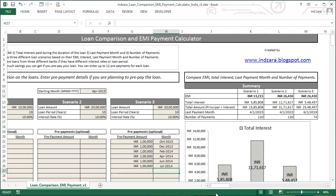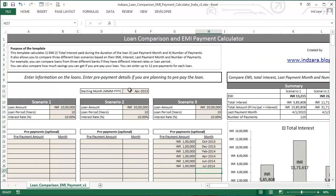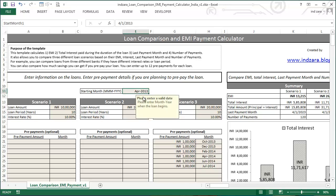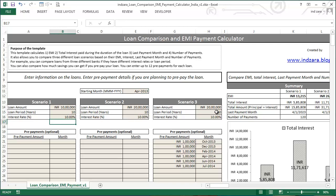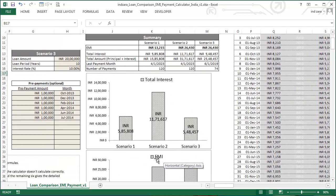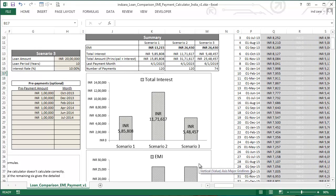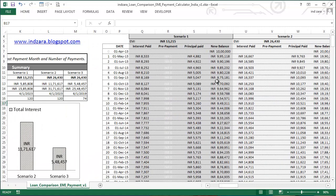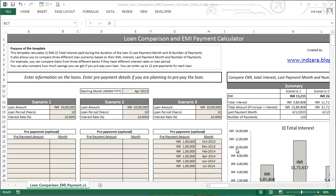Let me do a quick recap. Scroll back to the left: fill in the tan-colored cells, start with the beginning month, enter information about the three scenarios, and if you have any prepayments, enter the prepayment amount and month. Then scroll to the right to see the summary and two charts comparing interest and EMI for the three scenarios. Scroll further right to see the detailed payment schedule and amortization schedule.